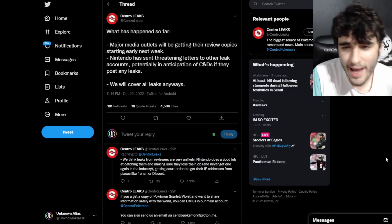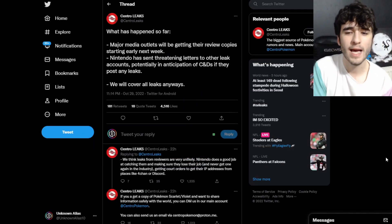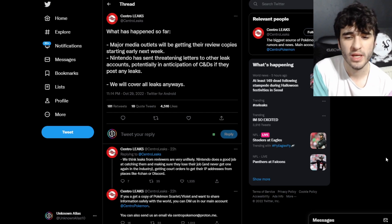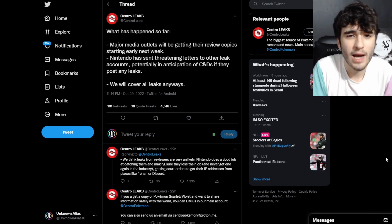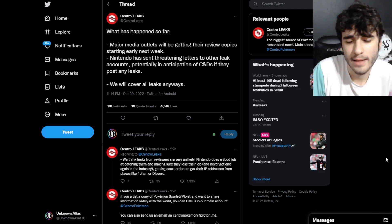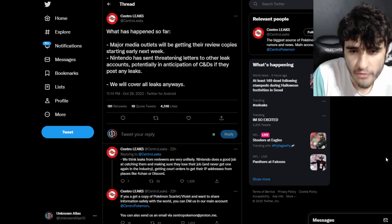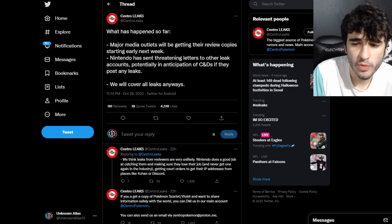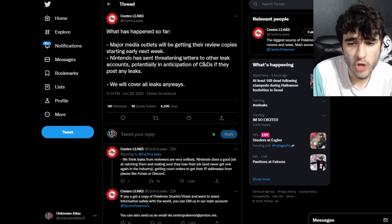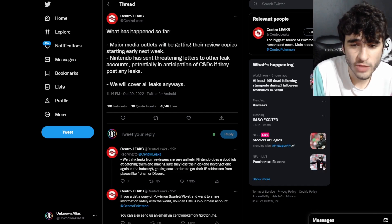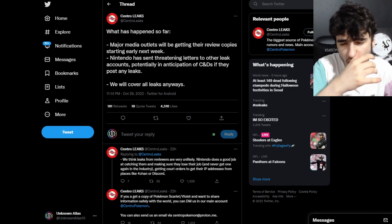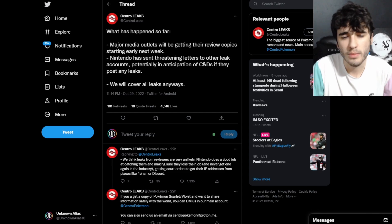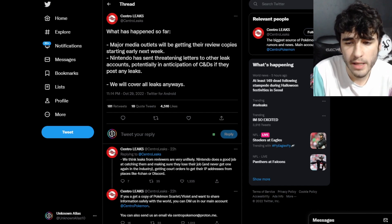Here we are, we start off with Central Leaks today and we're going to go through what's happened so far when it comes to the potential leaks and other stuff. Major media outlets will be getting their review copies starting next week for Pokemon Scarlet and Violet. They'll start reviewing it and then we get more information about the game, so expect more information next week.